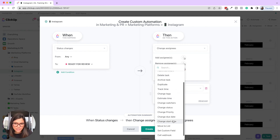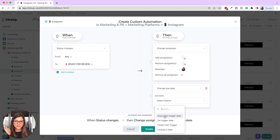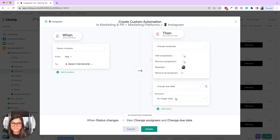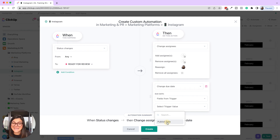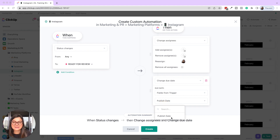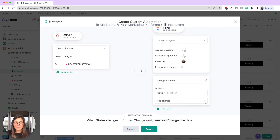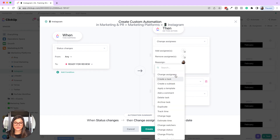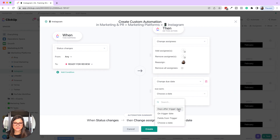So we're going to say change due date. You could do days after trigger date, on trigger date, fields from trigger, or choose a specific date. I'm going to say days after trigger date — two days — so when this goes into 'ready for review,' I give myself two days to get to it on my calendar. If you do 'field from trigger,' that would use a custom field date like publish date, but you can only match that exact date, not days before or after it.